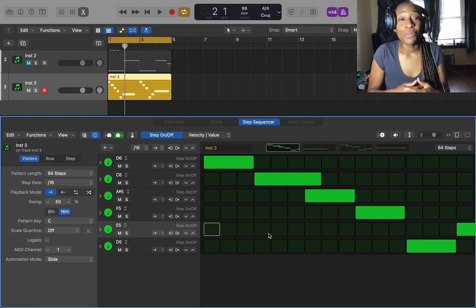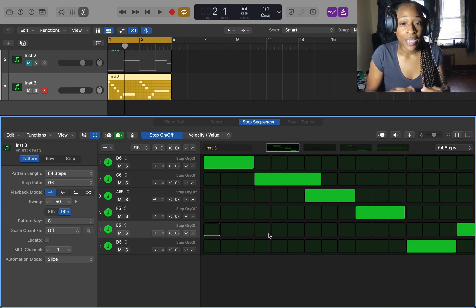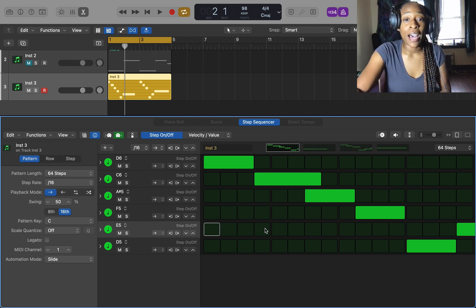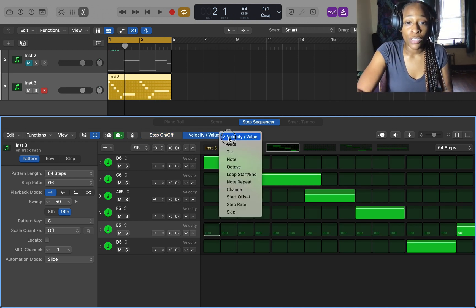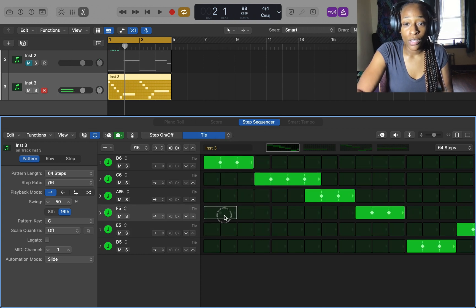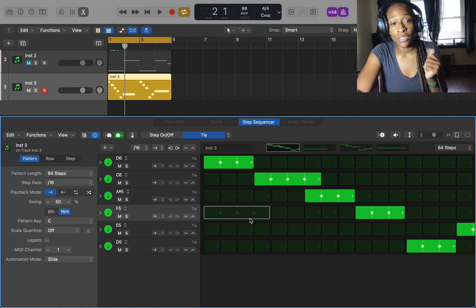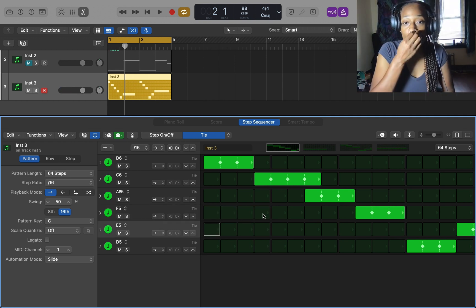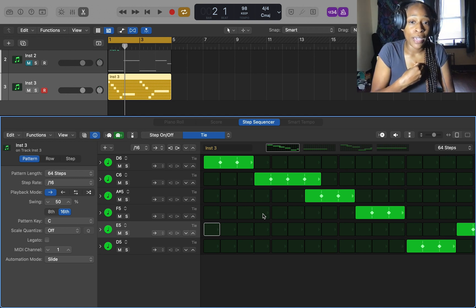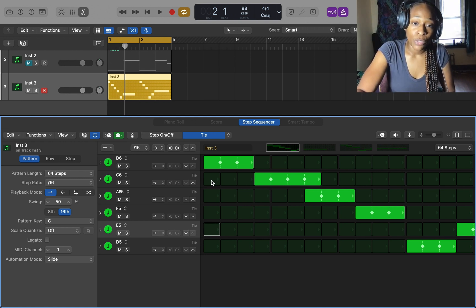Now the reason why I start in the piano roll is because I can stretch the notes out to how long I want them and everything like that. I don't have to go to the tie and pull it out. If it's not pulled out, then a note would just be a 16th note or whatever.